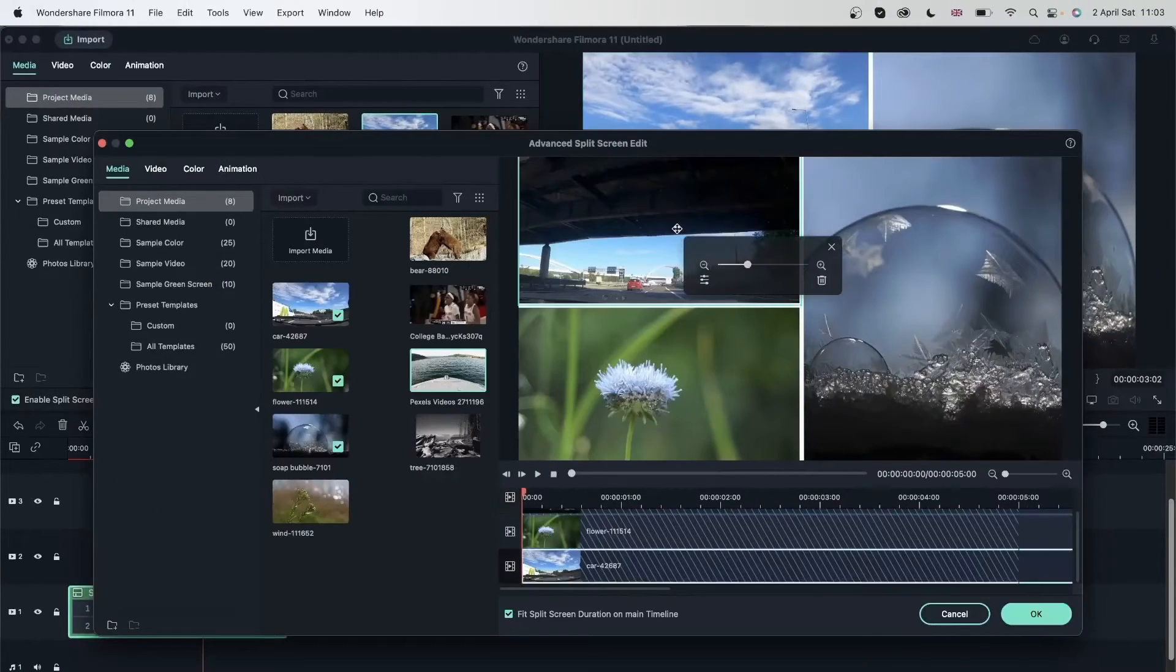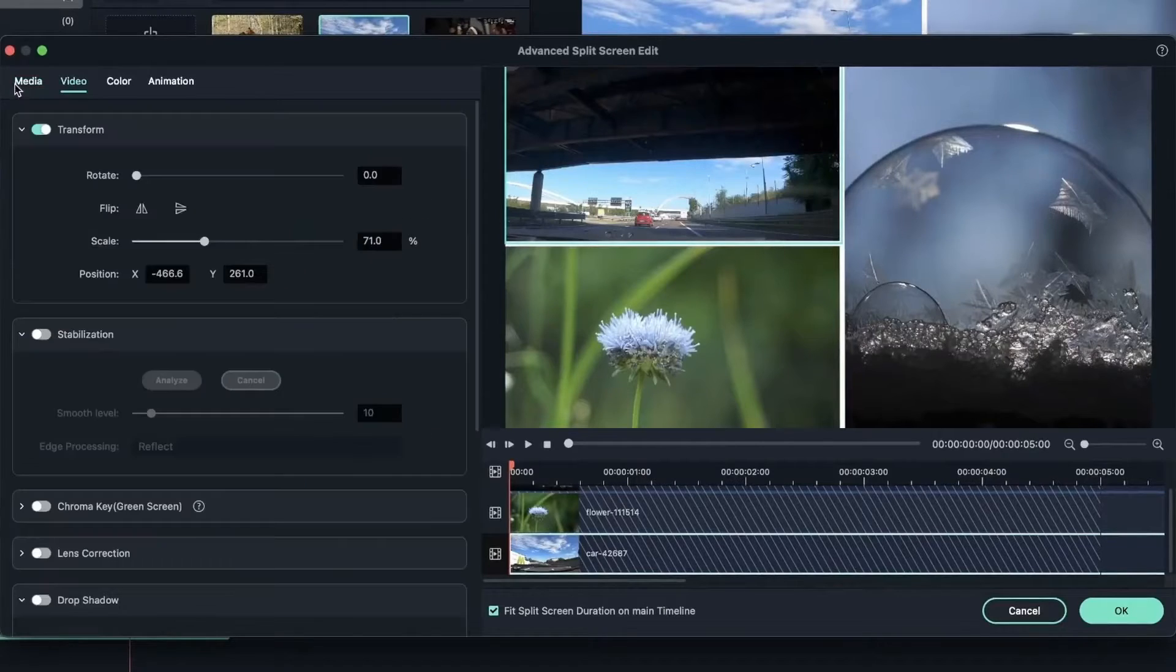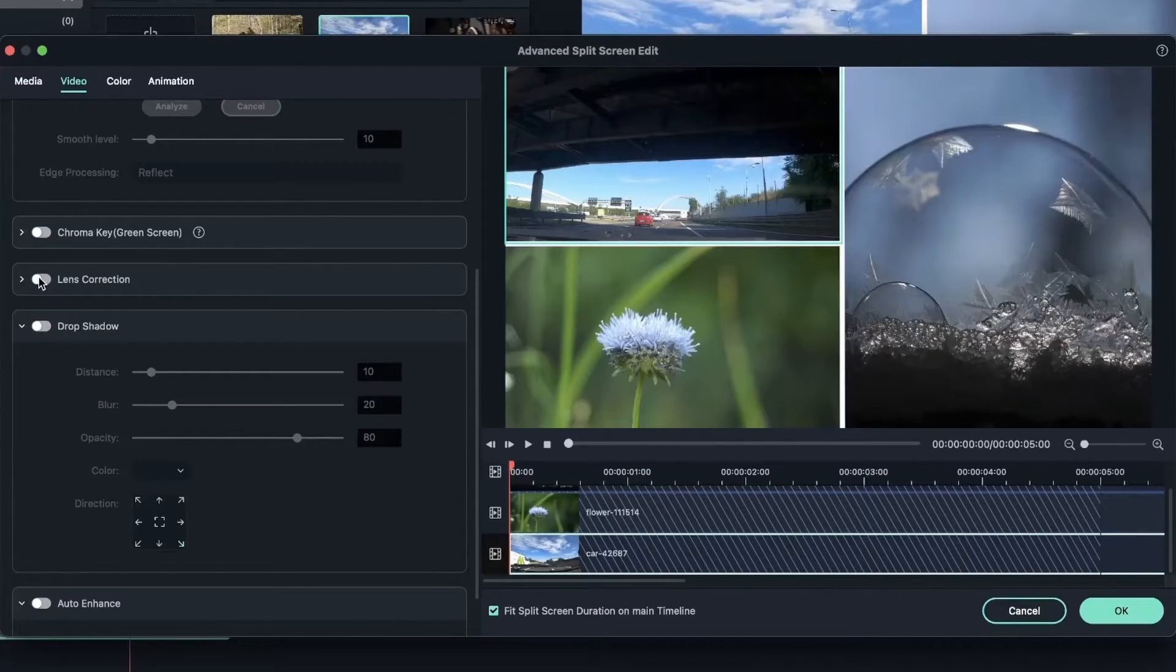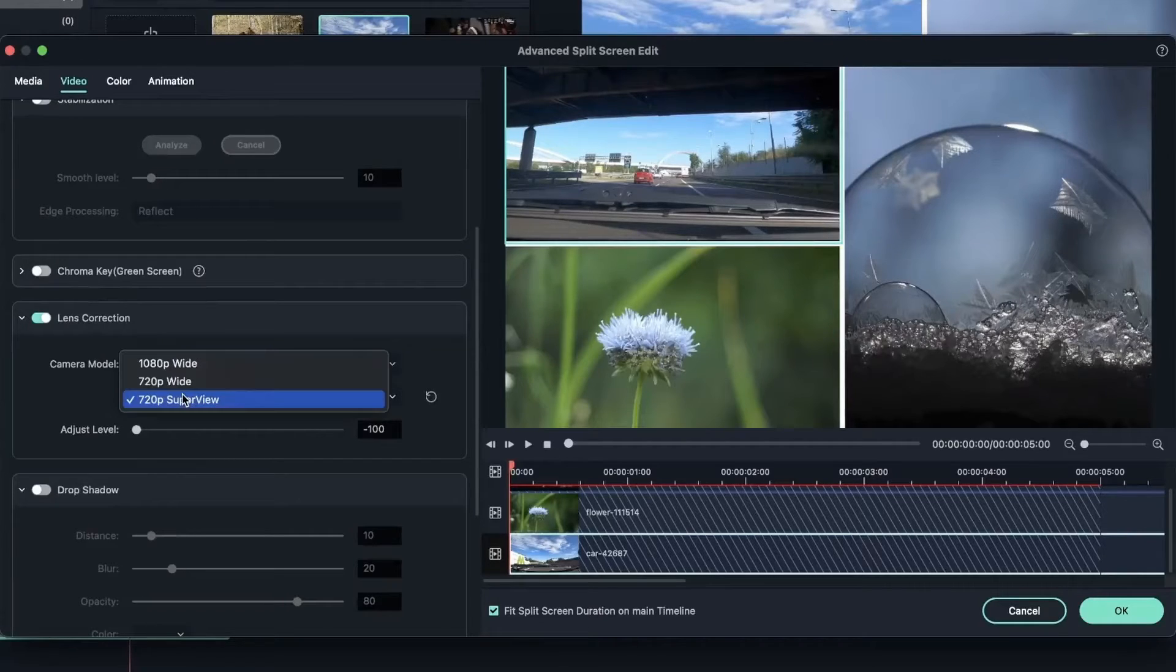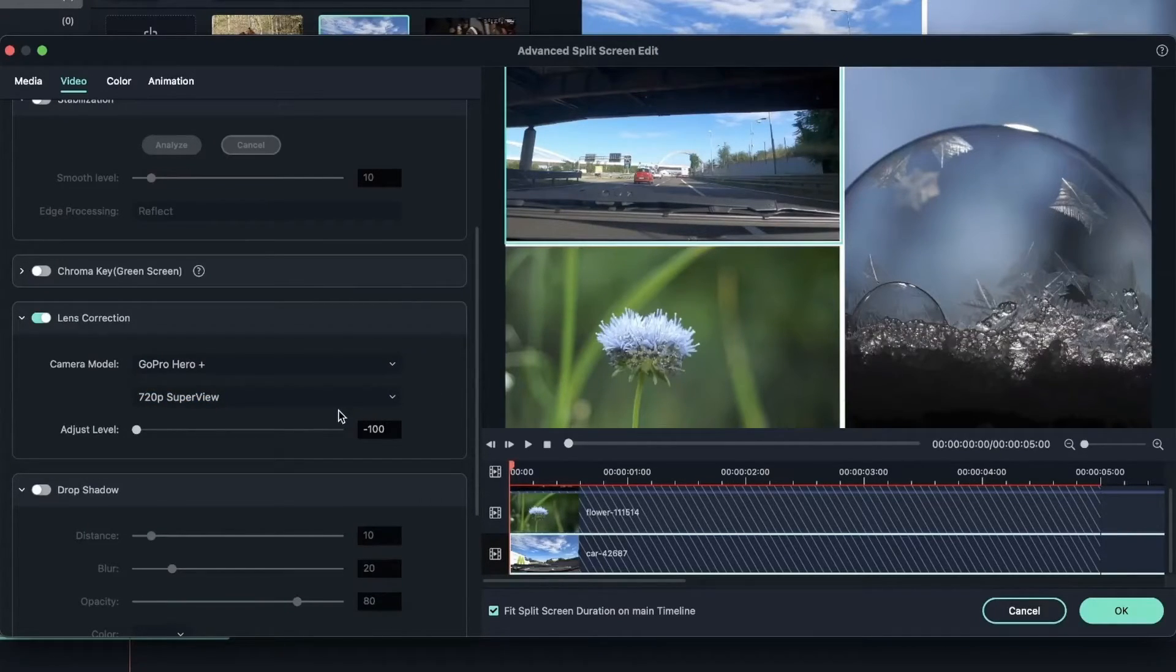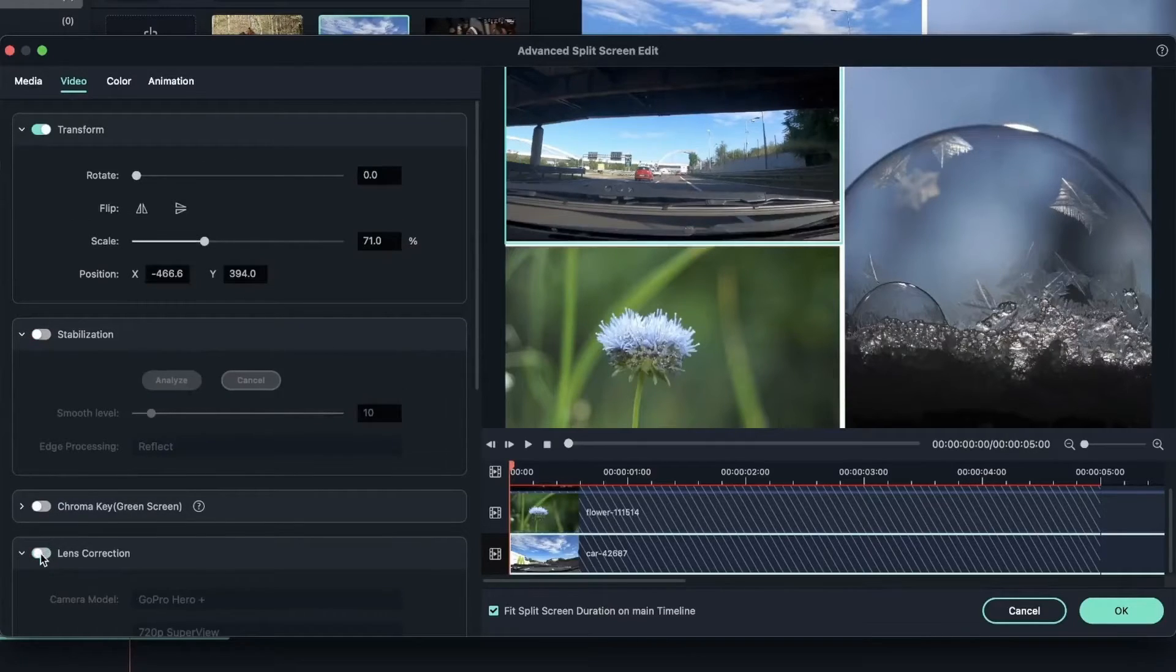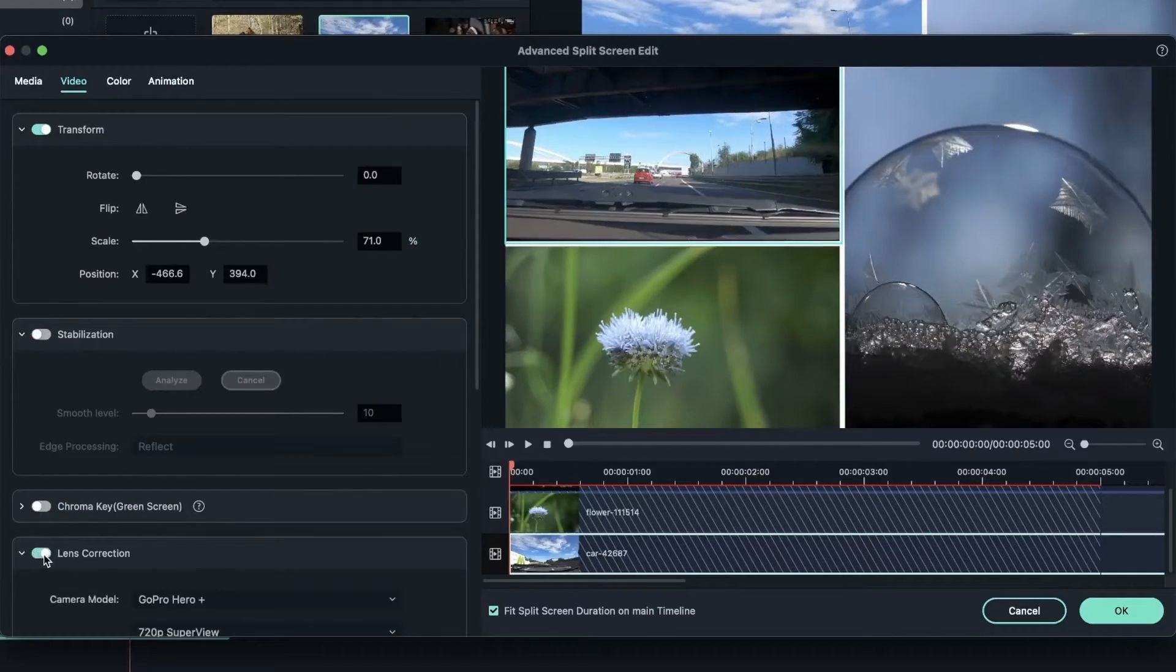Now I can head over to the Advanced tab. Select my first video, which is the GoPro video. Head over to video, and we're going to turn on lens correction. I chose this GoPro, this resolution, and adjust level is to negative 100. And now this was before the lens correction, this is after.